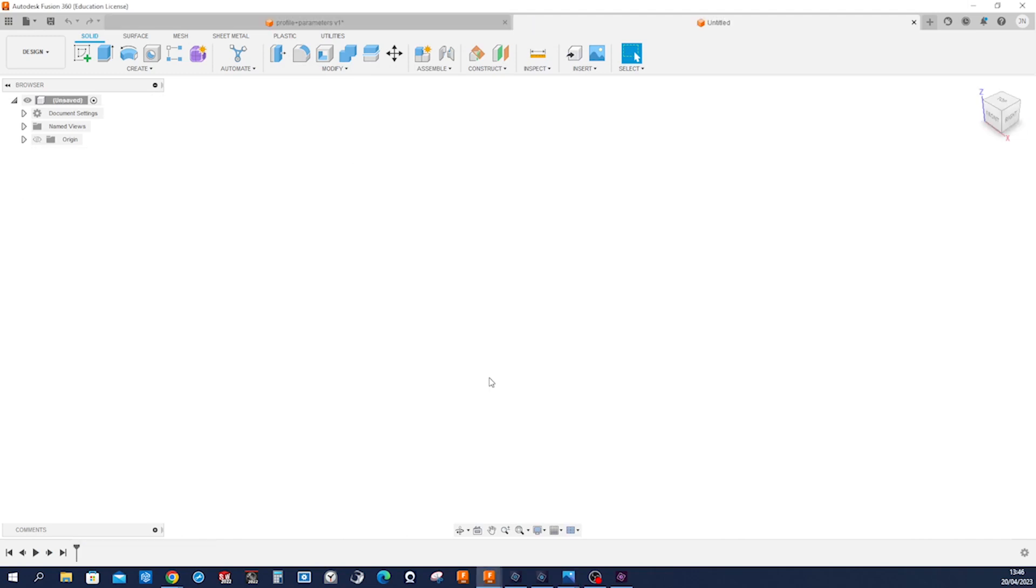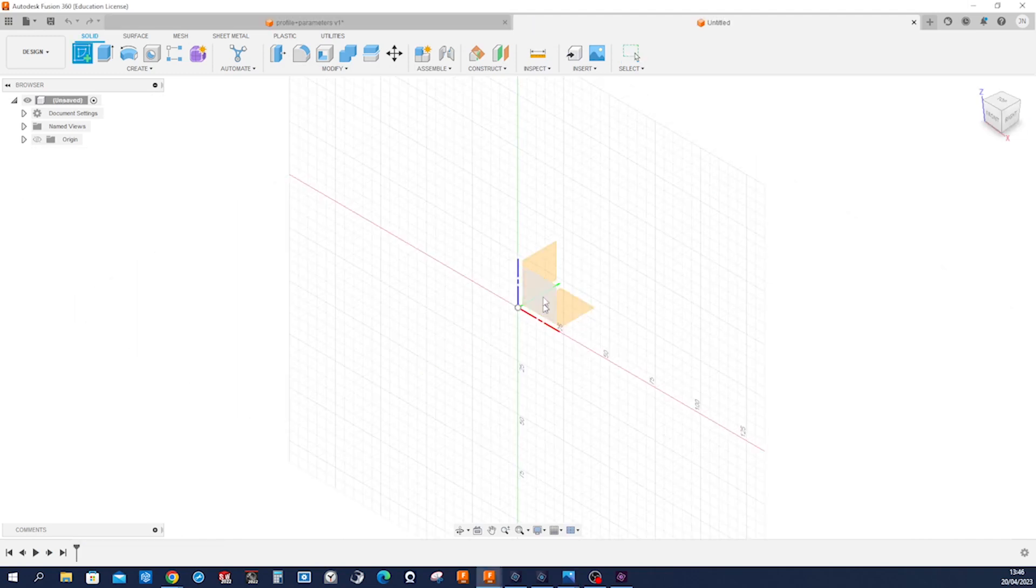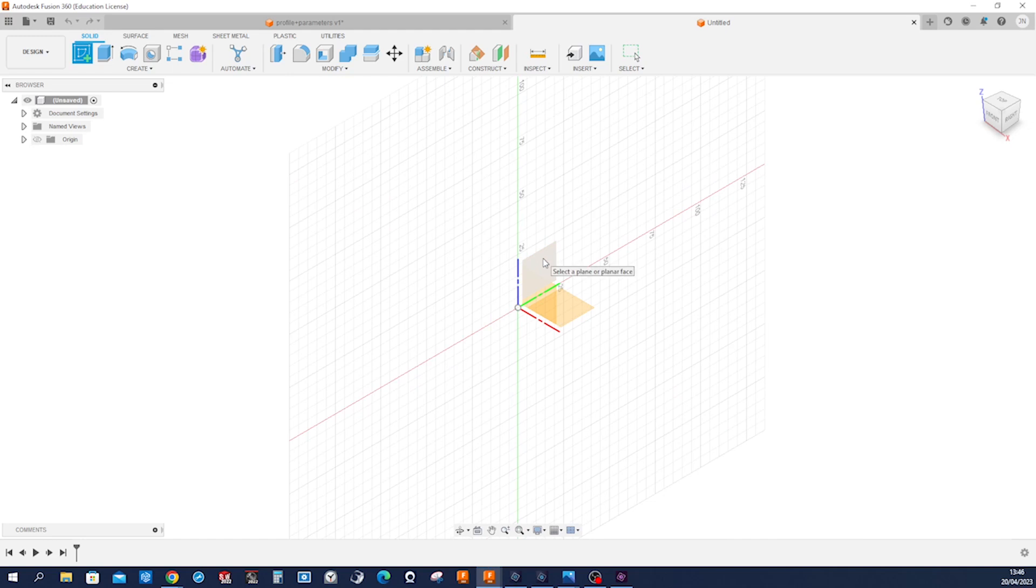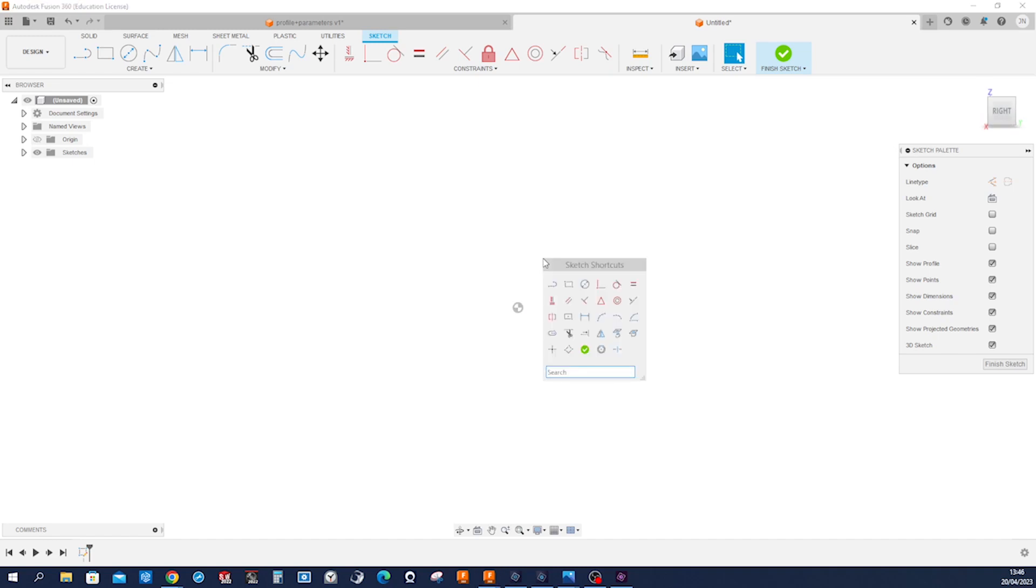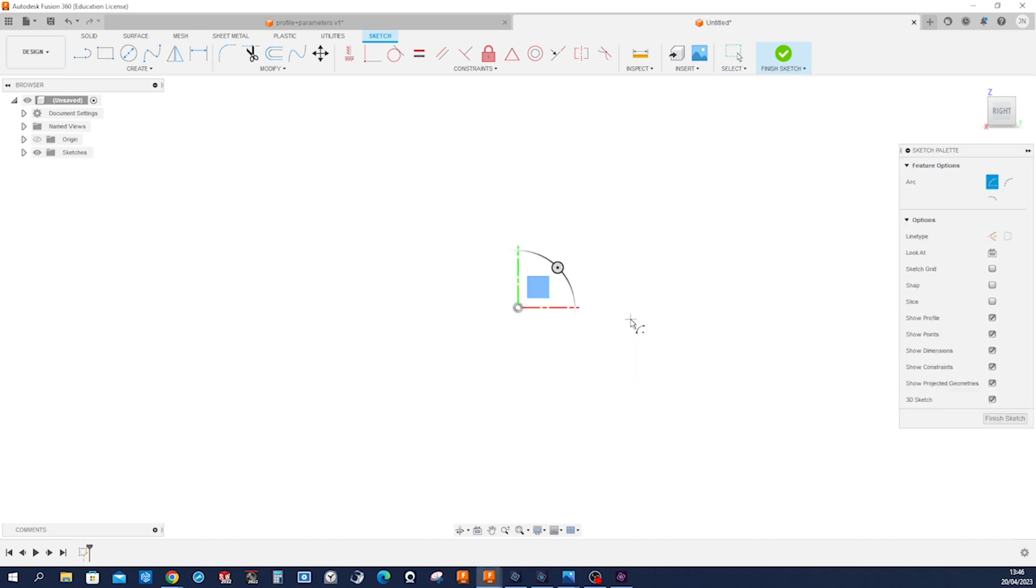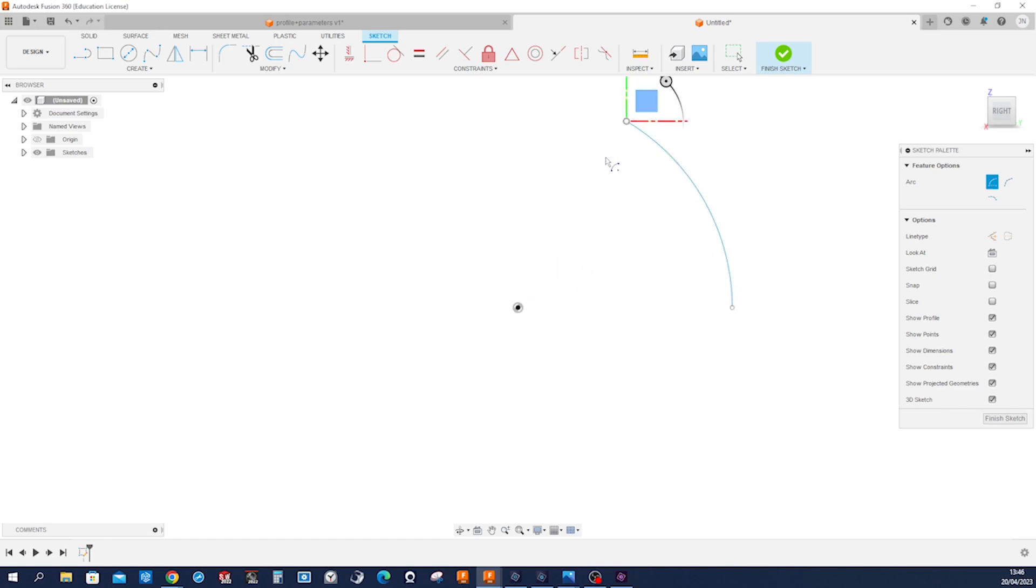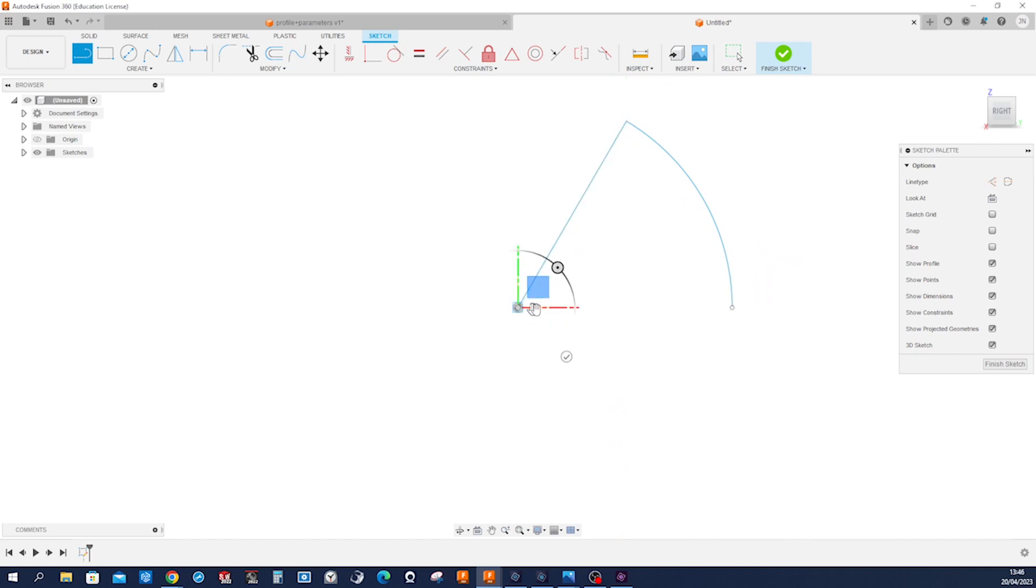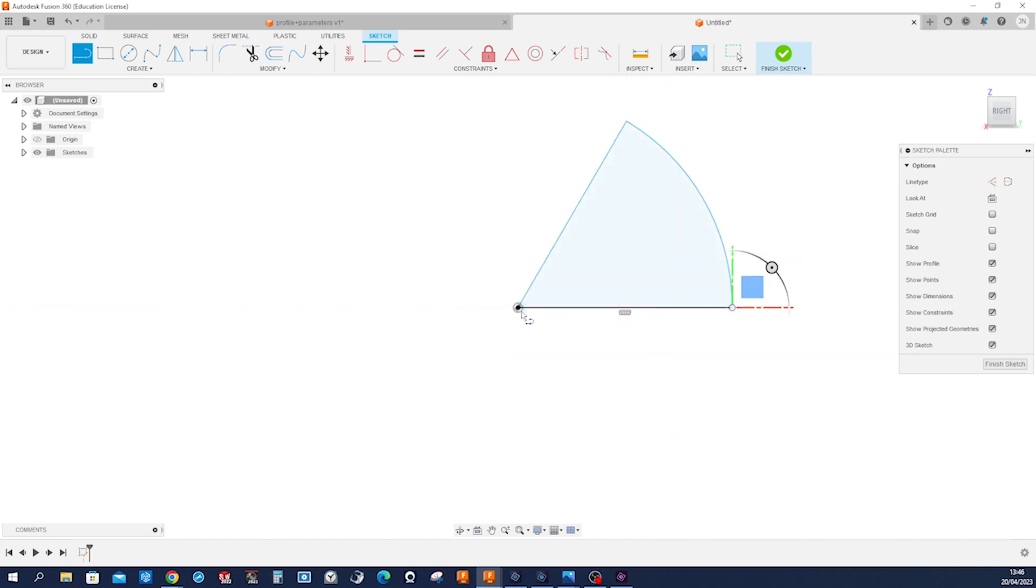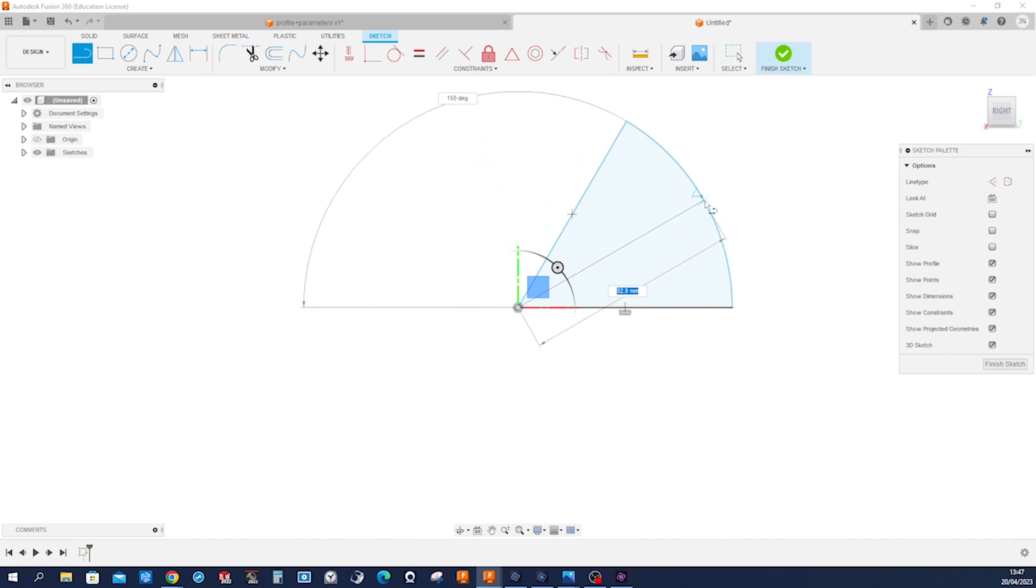I'll start with a sketch on this plane, the right plane, and with a center point arc here, go out here, go up, then with a line command connect those here, go over here, and connect this to that midpoint or that arc.